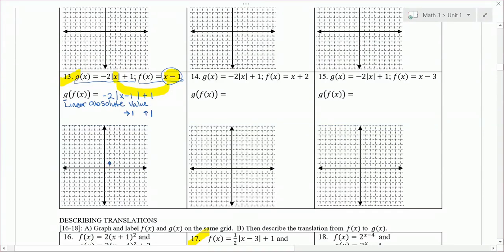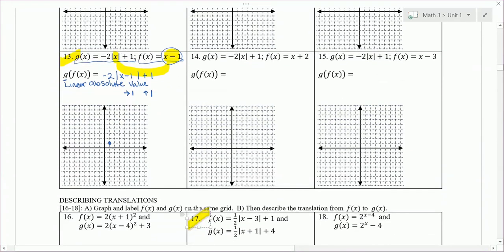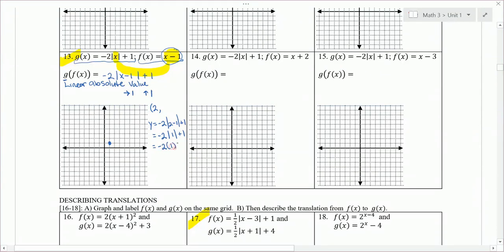Linear absolute value makes a V shape. The parent graph has a point at (0, 0), but we move up 1, right 1, so (1, 1) is our vertex. I need another point — I'll pick x = 2. Plugging in 2: y = negative 2 times the absolute value of (2 minus 1) plus 1. Work the absolute value first: 2 minus 1 is 1, absolute value is 1. Then negative 2 times 1 plus 1 = negative 1. So (2, -1).